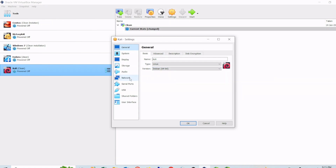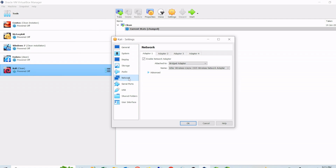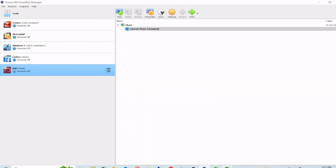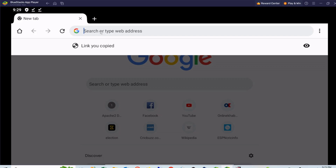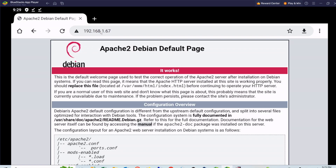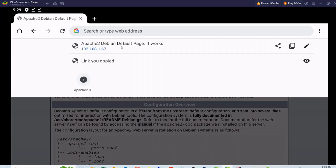Go to Network, select Bridge mode, and select the proper wireless or wired network card. In this way we can access Kali Linux from BlueStacks. Once we complete the network part, we should be able to access Kali Linux from BlueStacks. Let me check it — I can access it. Now I have to download the APK file, that is letslearn.apk.